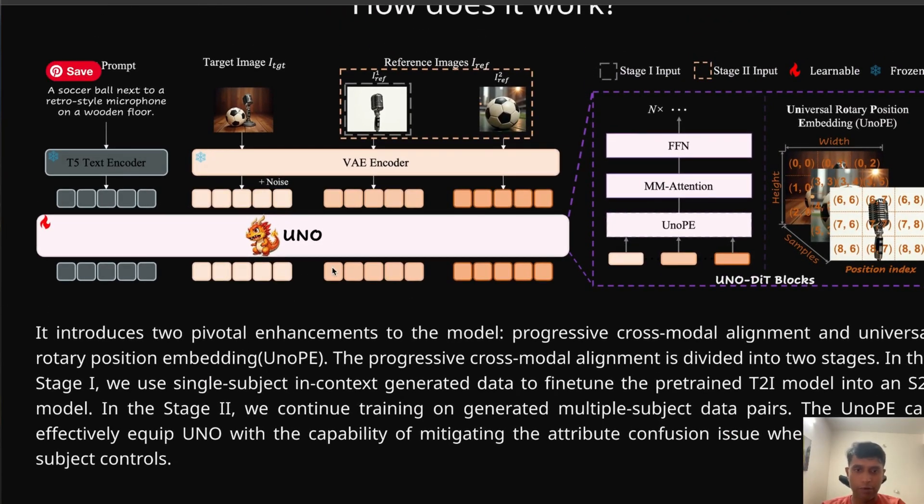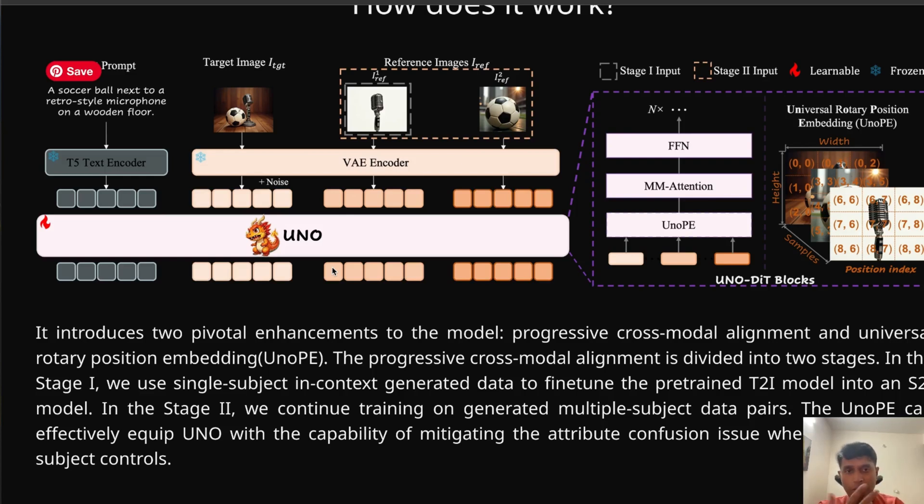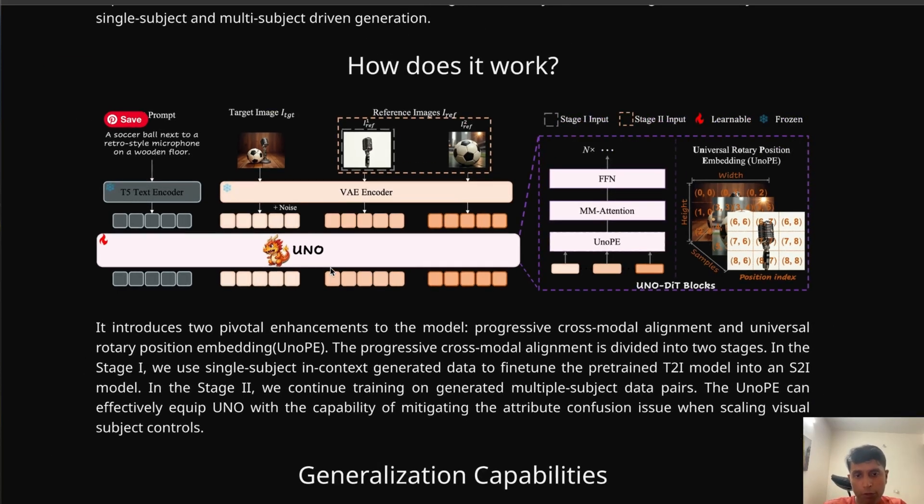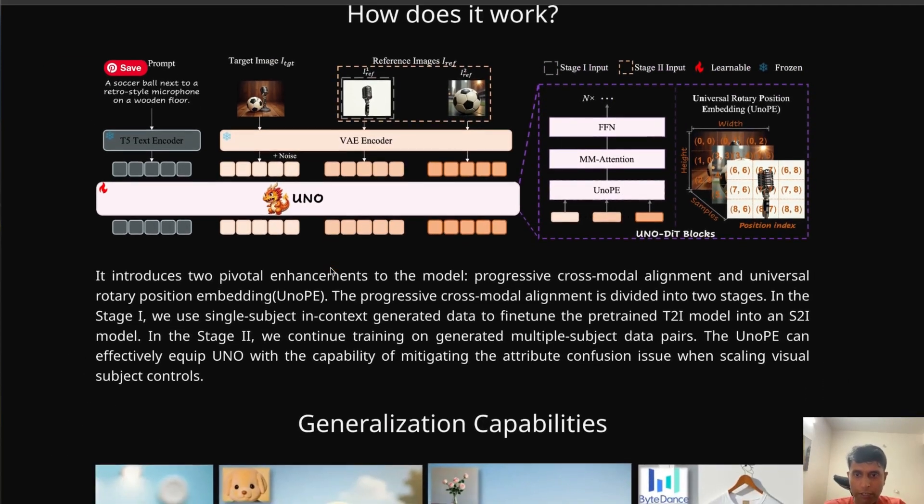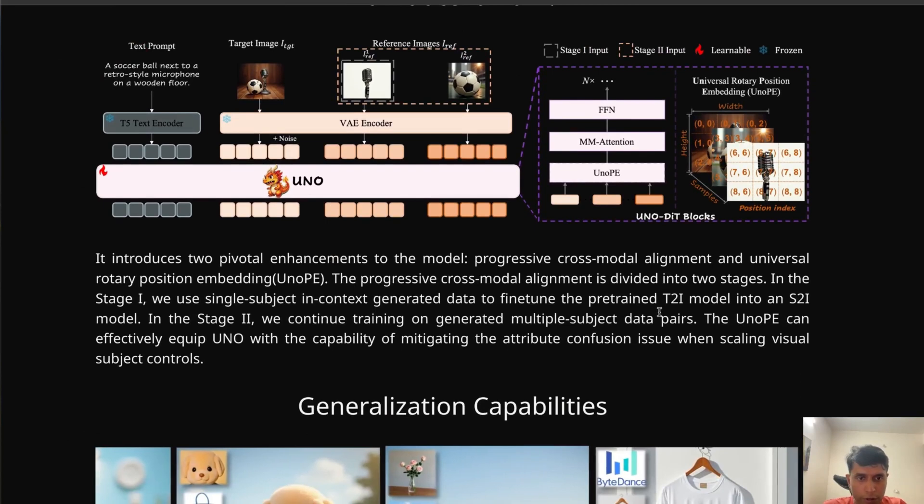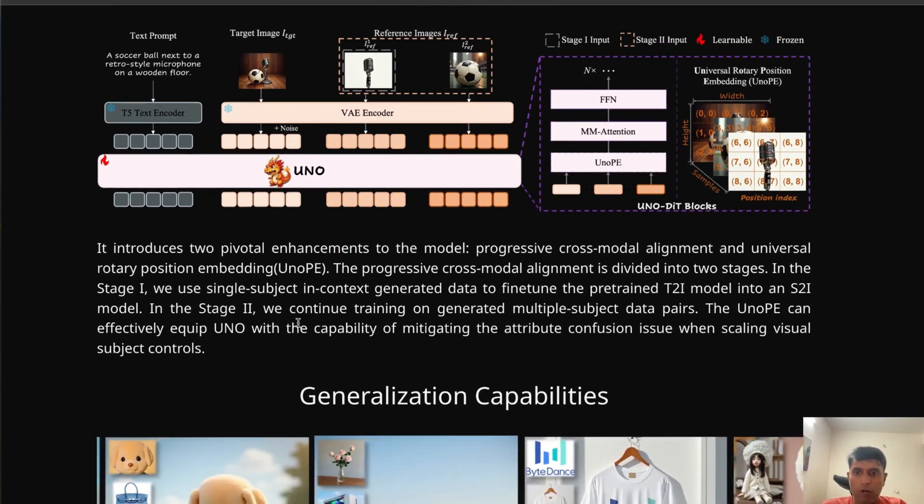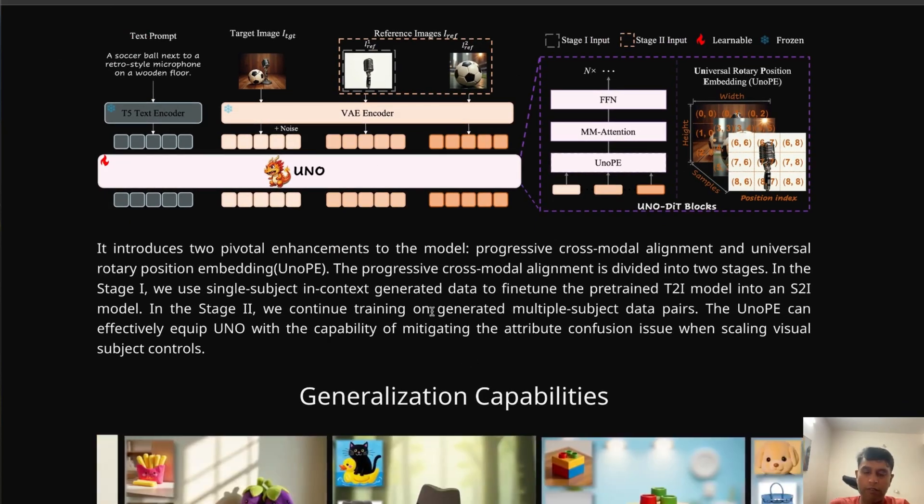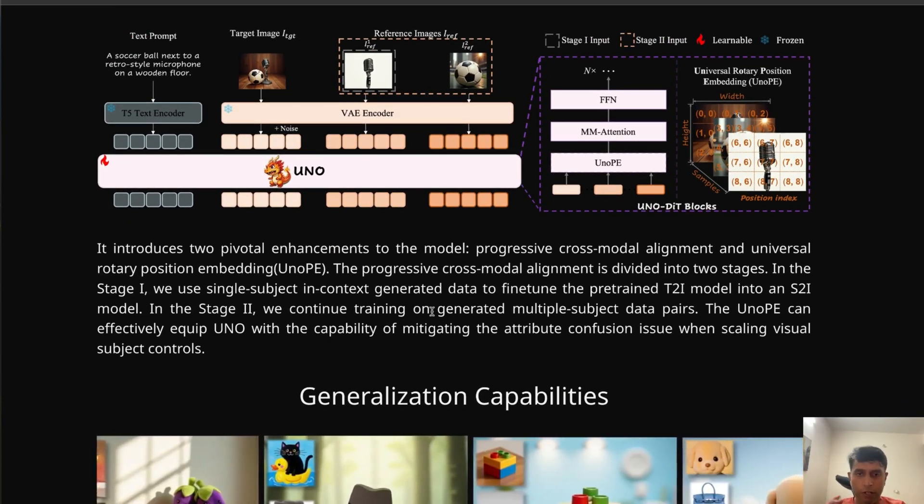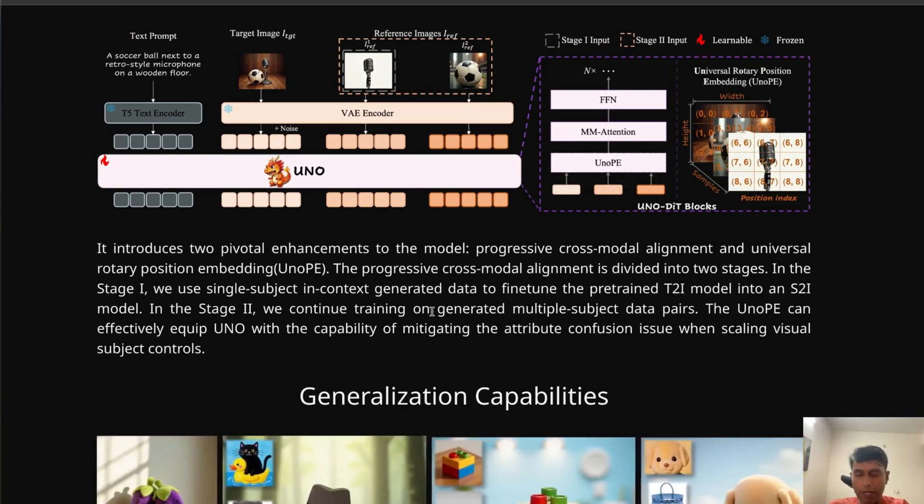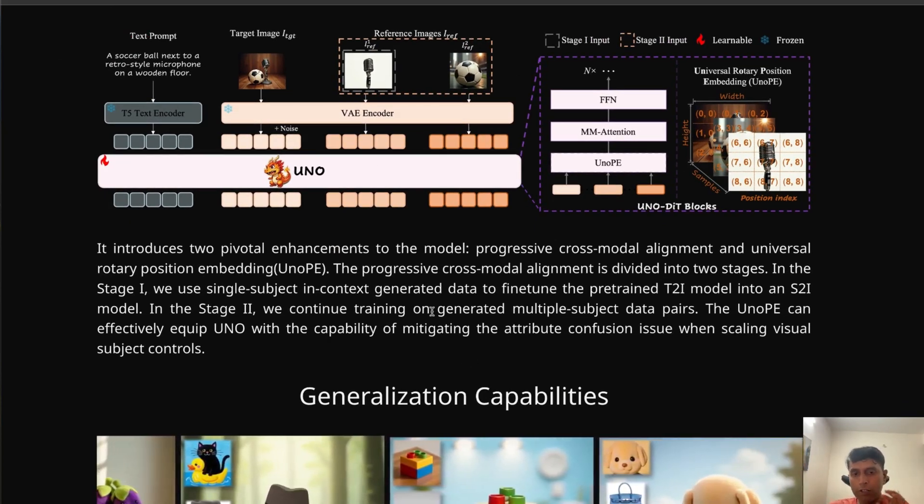They are using Flux Dev. If you are using UNO, you should have Flux. Let's get inside how we can use it. I'll explain later how to use Flux, whether we are using the direct model or optimized version.